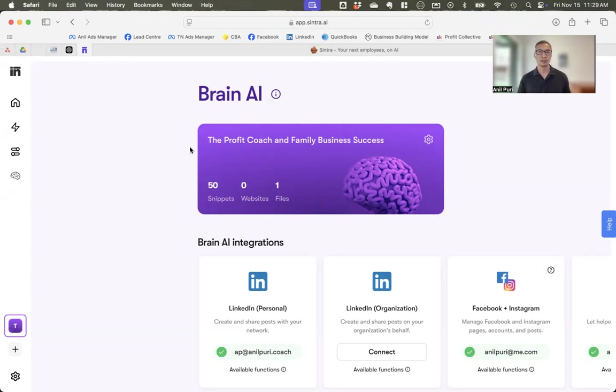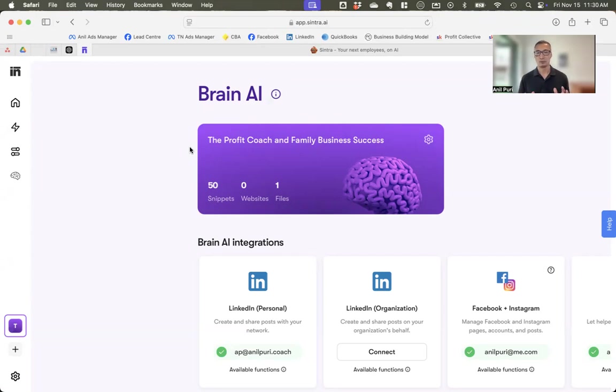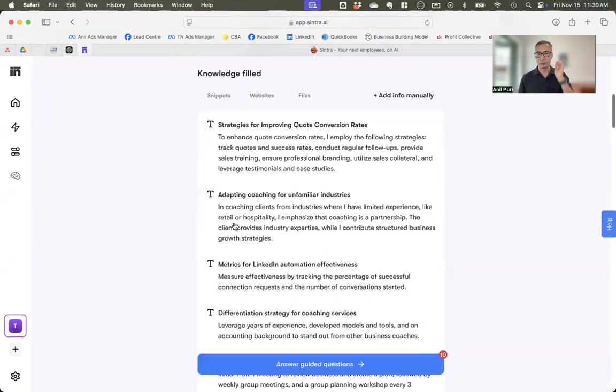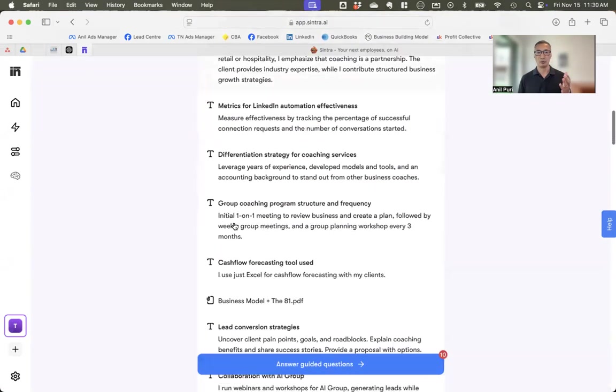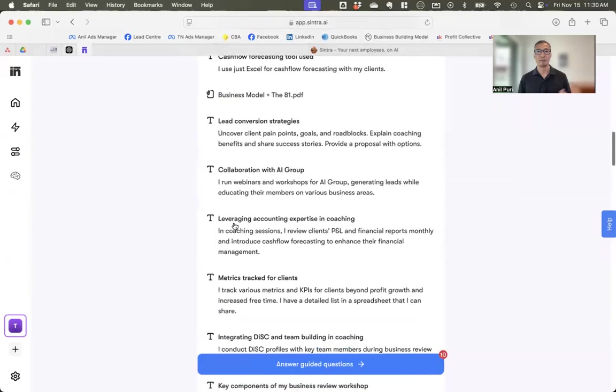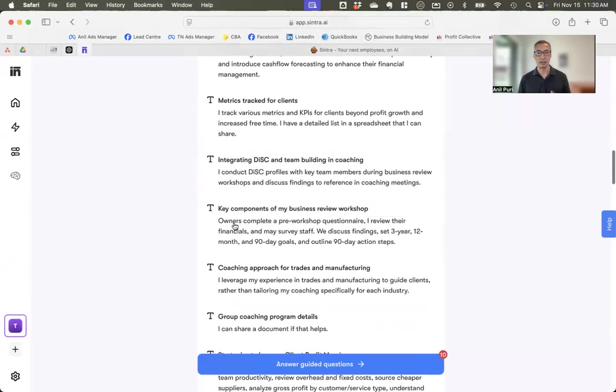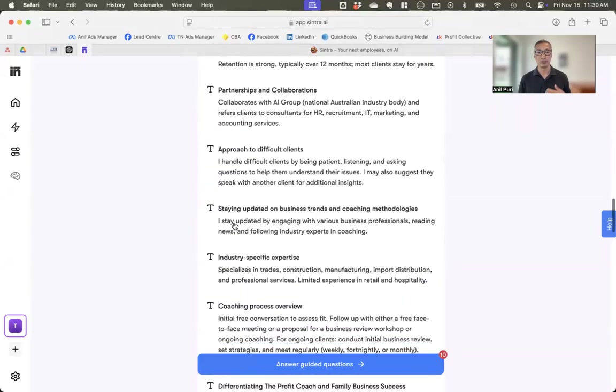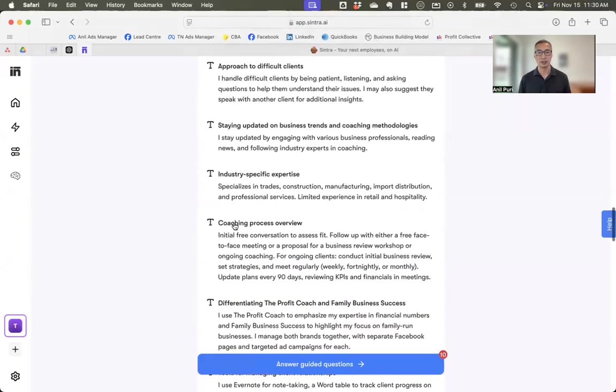Obviously, what your business does, the types of customers that you work with, what sort of programs you have, what sort of services, products, a whole heap of information. And over time, it's actually also asked me additional questions as it's learned more about what I do. And you can see here a bit of a feed of all of the information that it's gathered about me and my business over the last few days.